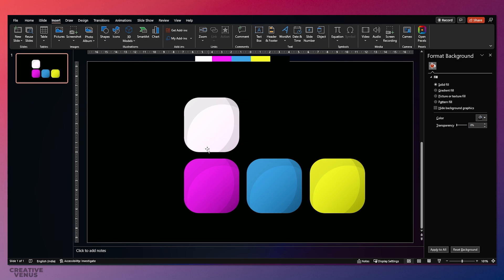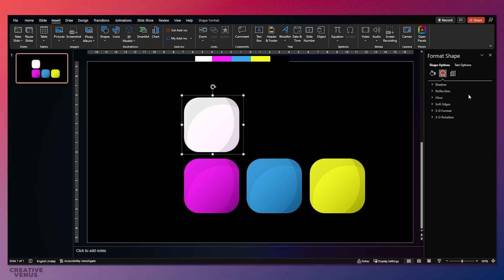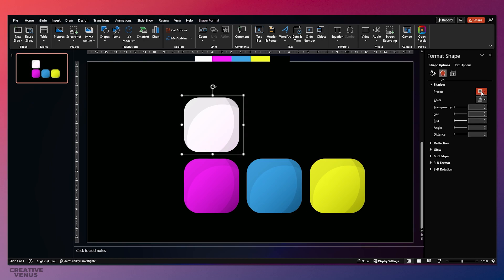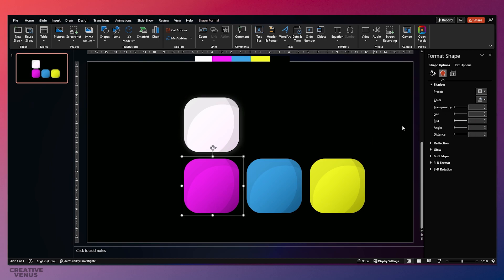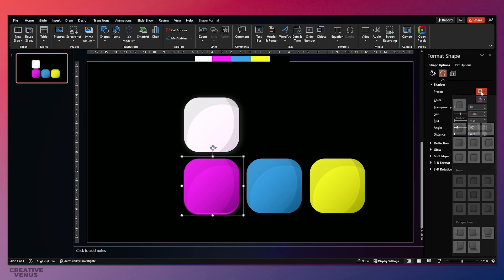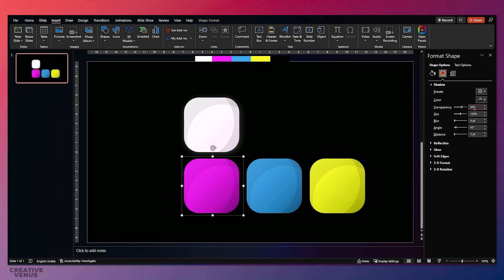Now let's add the shadow effects to add the glow effect. For that we'll use the shadow effect — fill white shadow and make sure you change the color to white. Adjust the angle and increase the transparency. Do the same for the second one: fill the color and increase the transparency. This will add a very nice, light glow effect on these rounded rectangles.